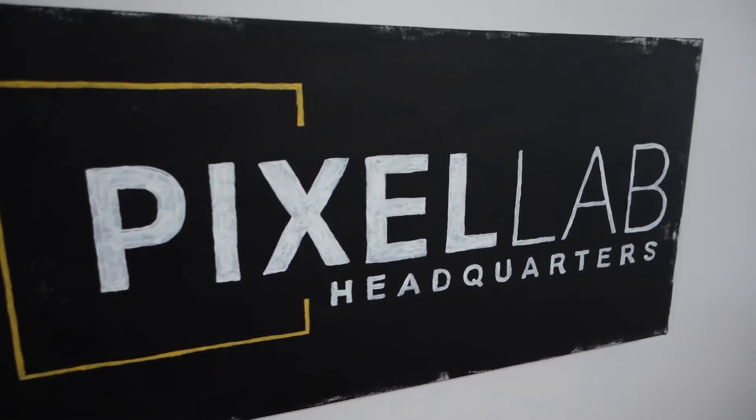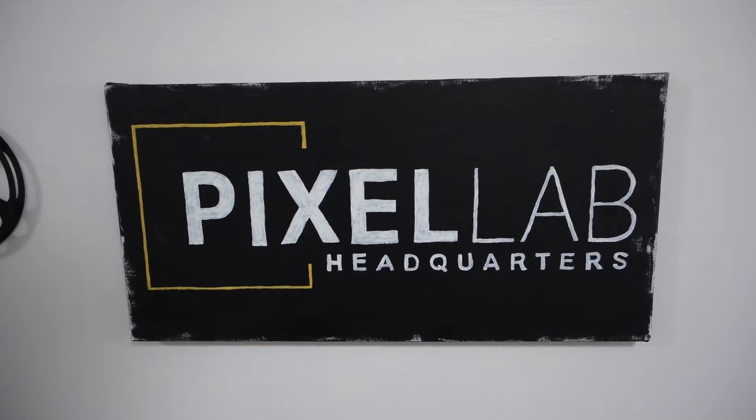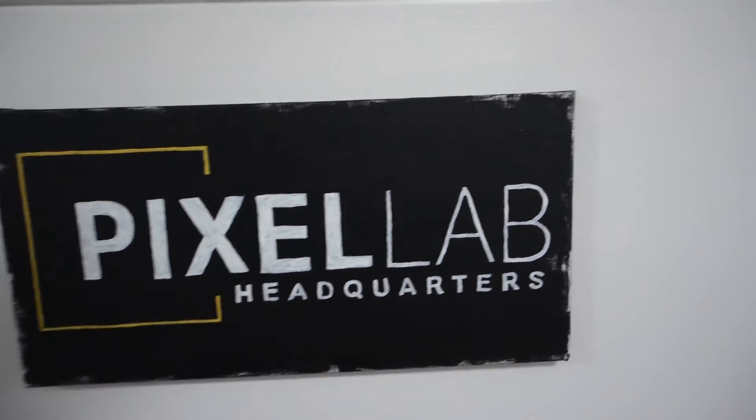You can see I got my cool Pixel Lab logo on the wall. This is a canvas that my little sister made me. The real reason I brought you up here is because I wanted to show you how to do this kind of worn edge look in Cinema 4D.